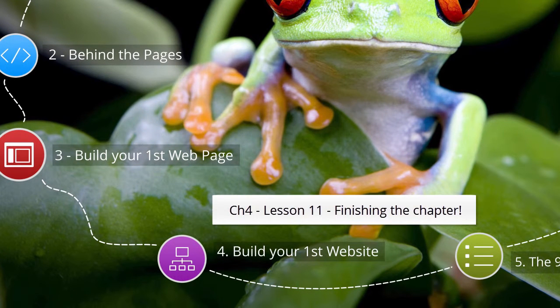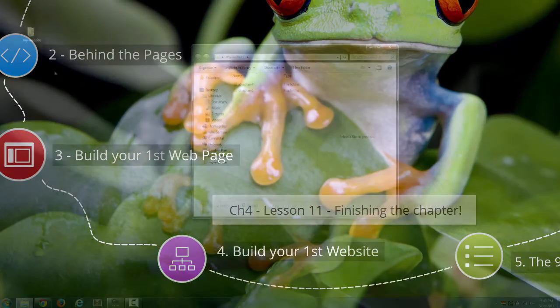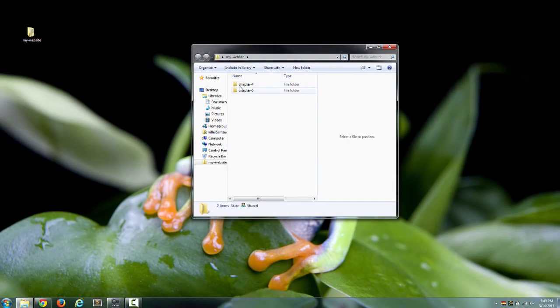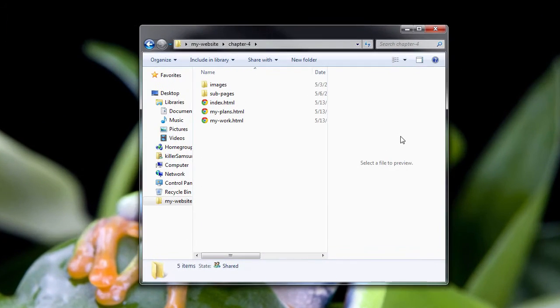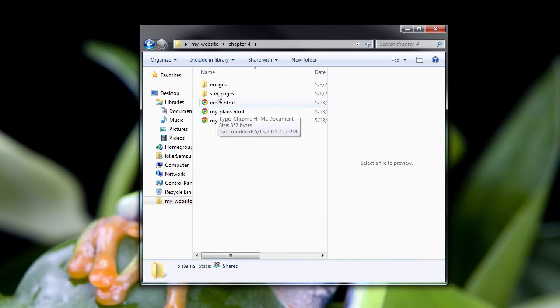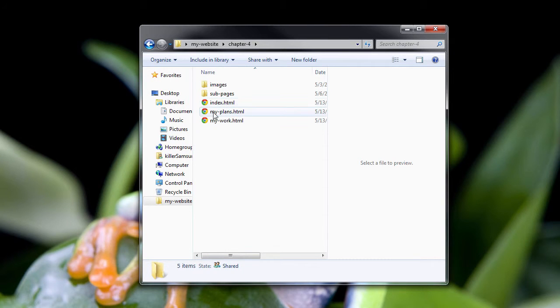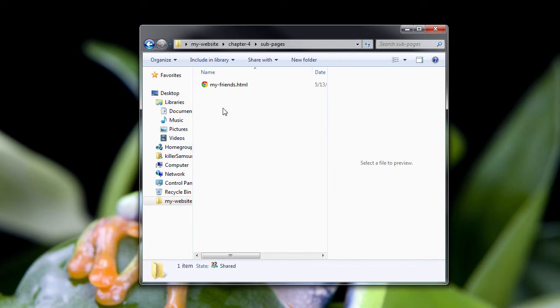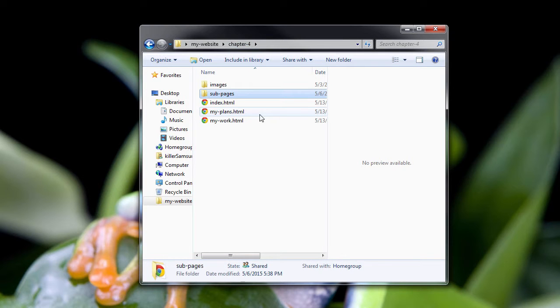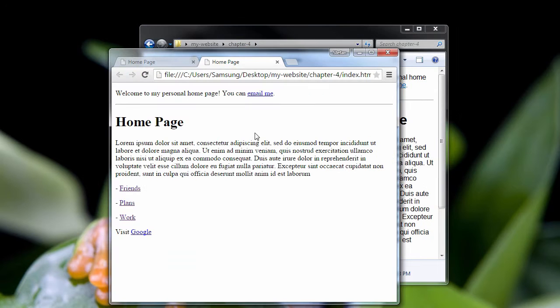To finish off chapter 4, we're going to look at our basic website. I know some of the pages have changed and I've cut it down, so we have our index, the my plans page, my work page, and in the sub pages folder I have my friends. So let's look at some code.